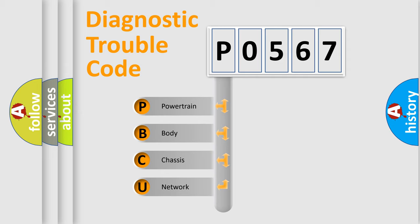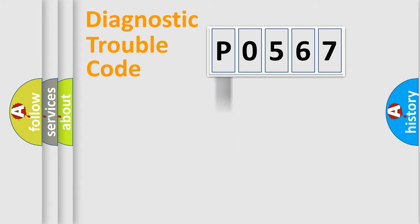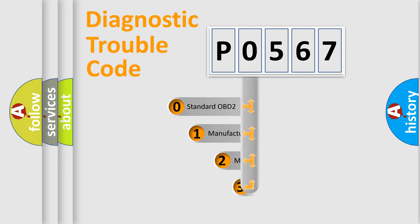We divide the electric system of automobile into four basic units: powertrain, body, chassis, network. This distribution is defined in the first character code.